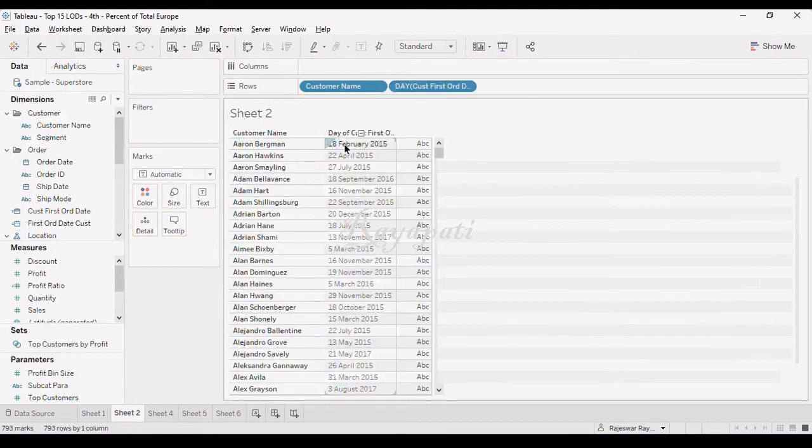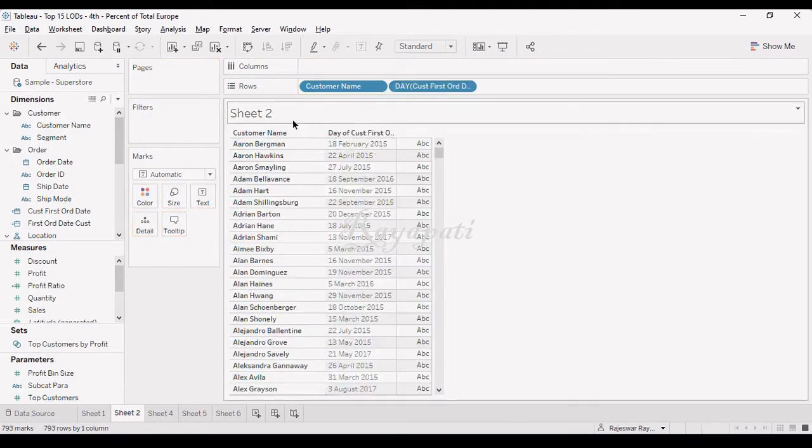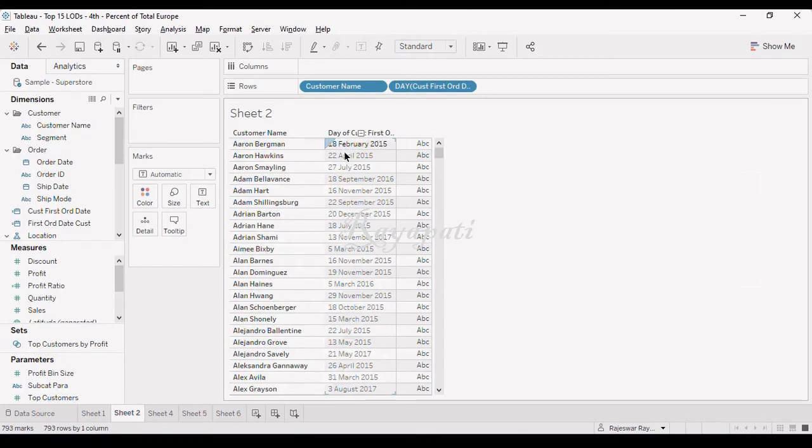And then I will again drag it in here. Now see, he is having the minimum, whatever is the minimum of order date. This is the day where a customer, whatever the customer you have, this is the day where he ordered for the first time. So, this is his first order date.